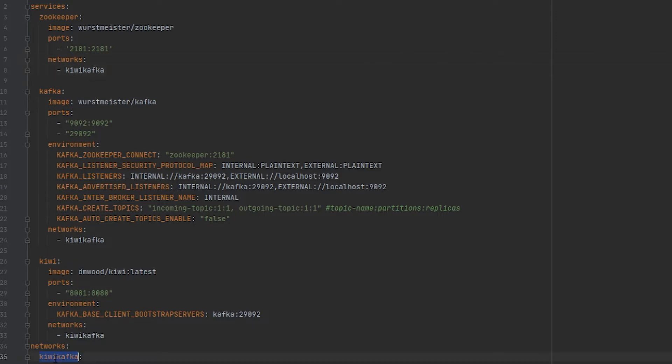As you can see down here, this is where I'm actually creating the Docker network in the Docker Compose file. Next, we have our Kafka instance.